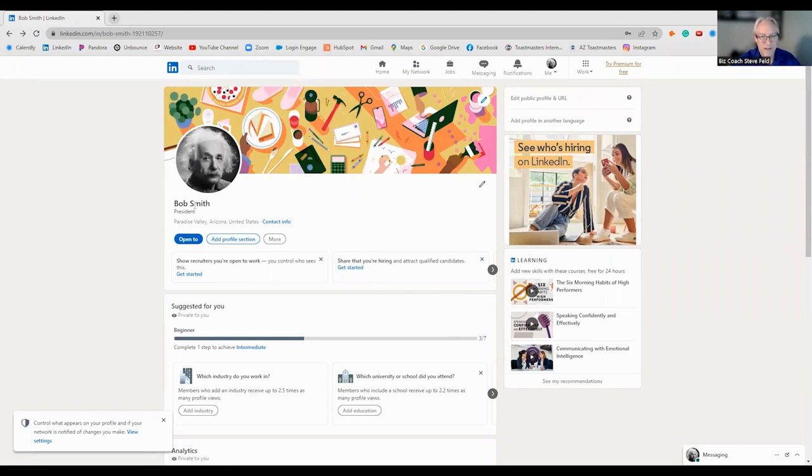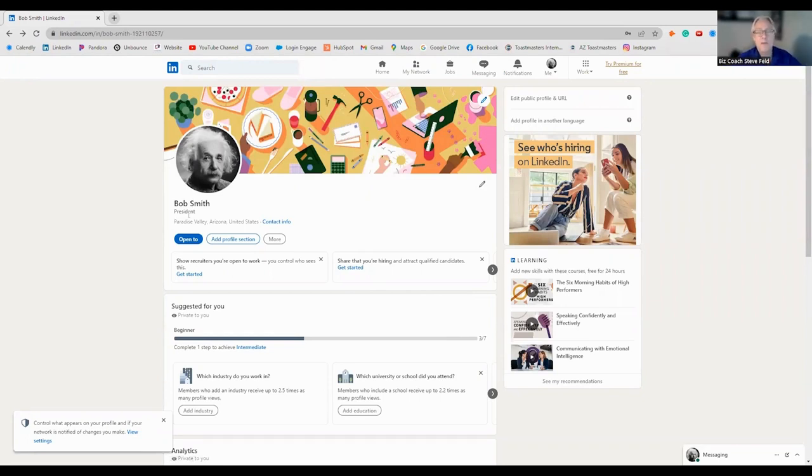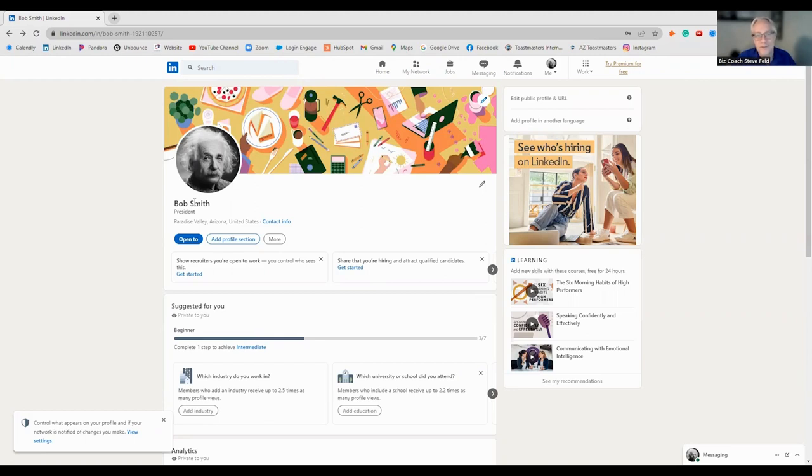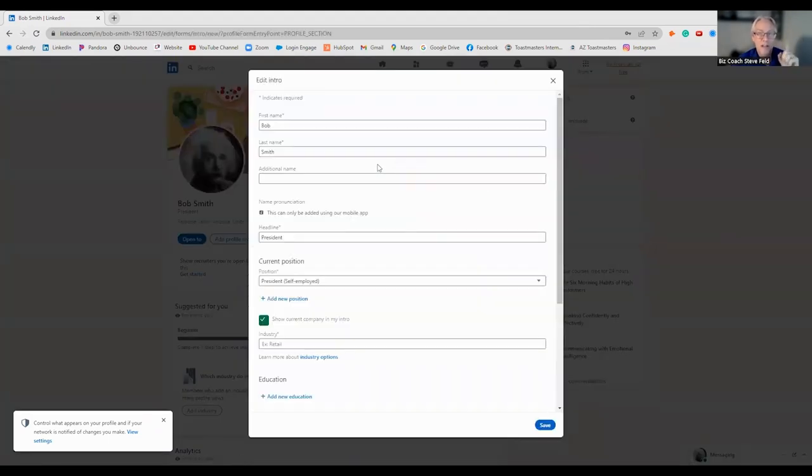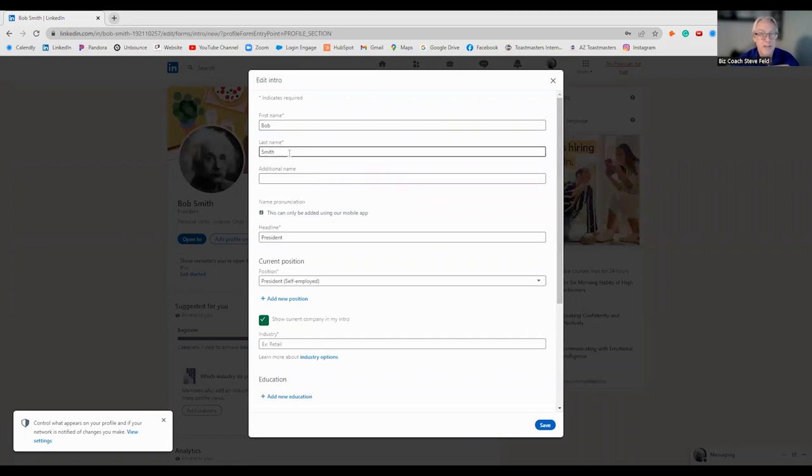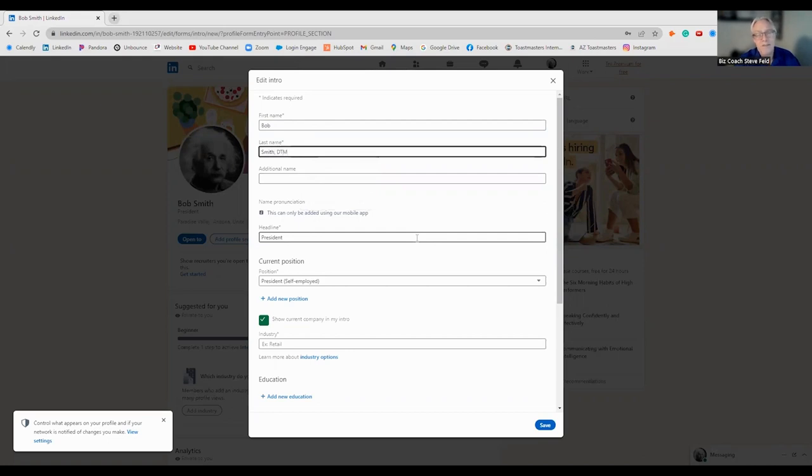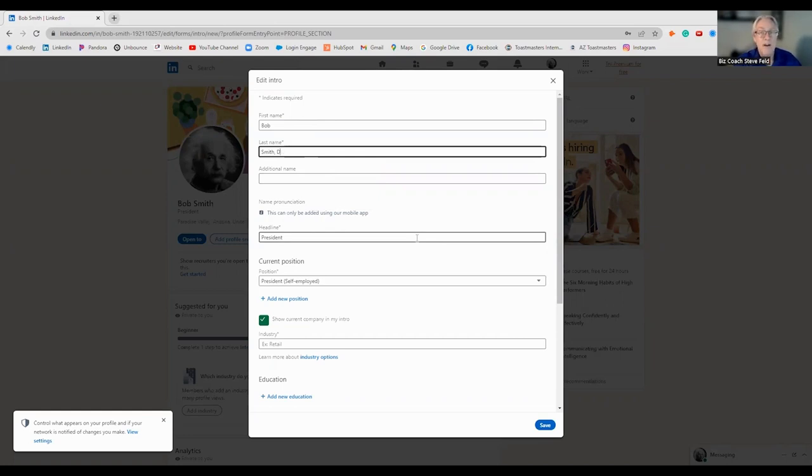Your name. This is also golden real estate. A lot of people put in there, president. So if I come to this Bob Smith's personal page here, and I see president. President of what? It's not giving me enough information to really engage and keep on reading.